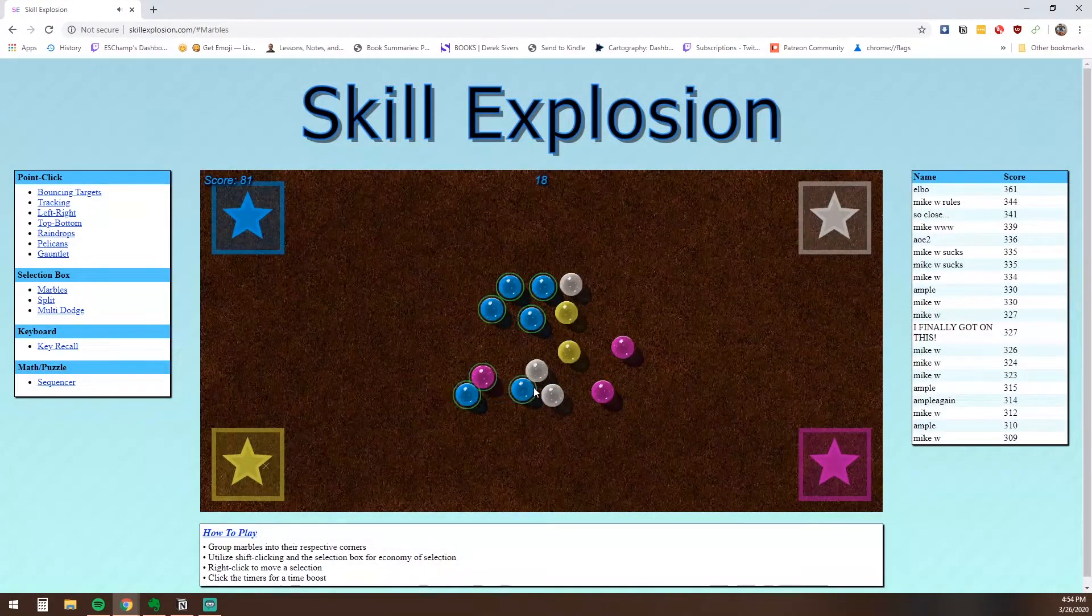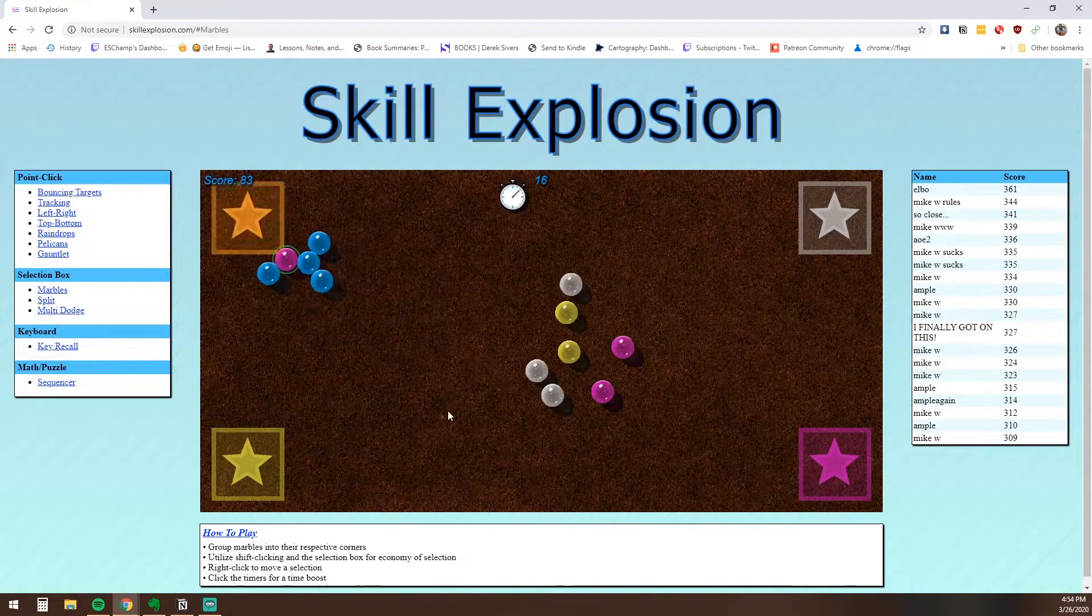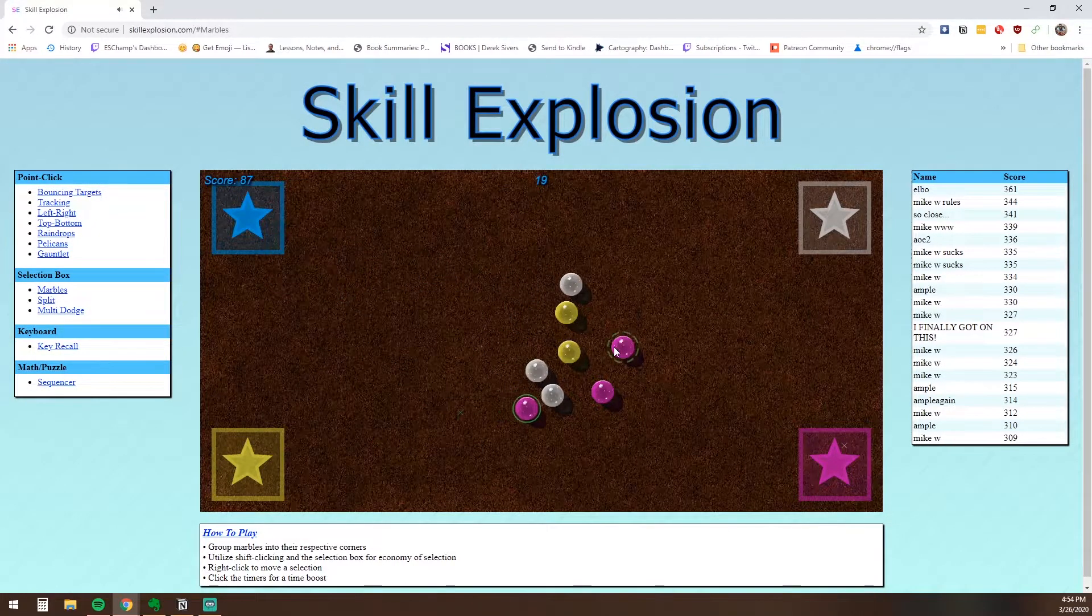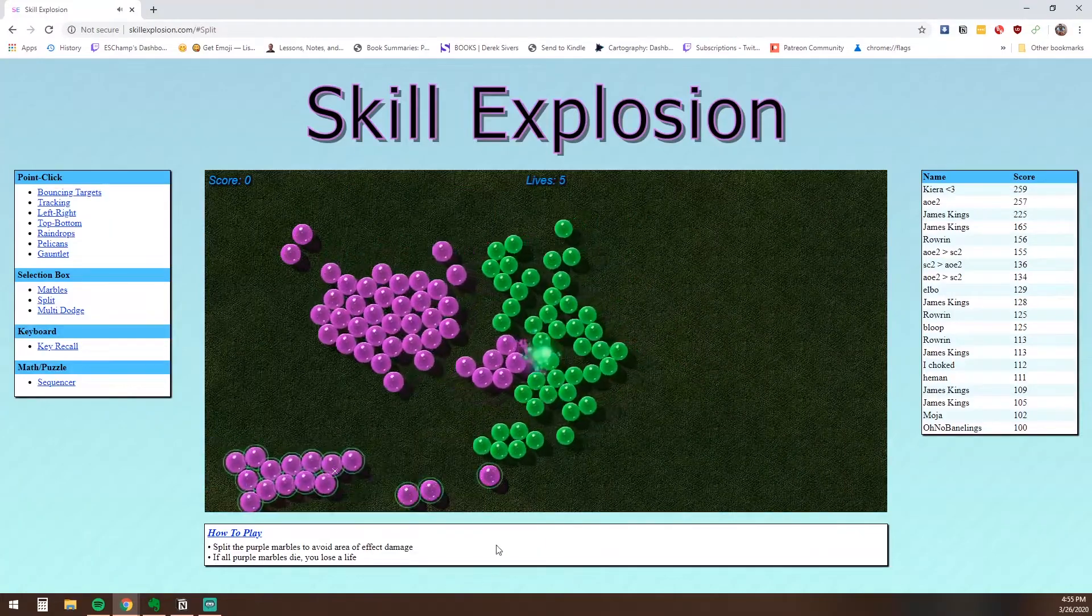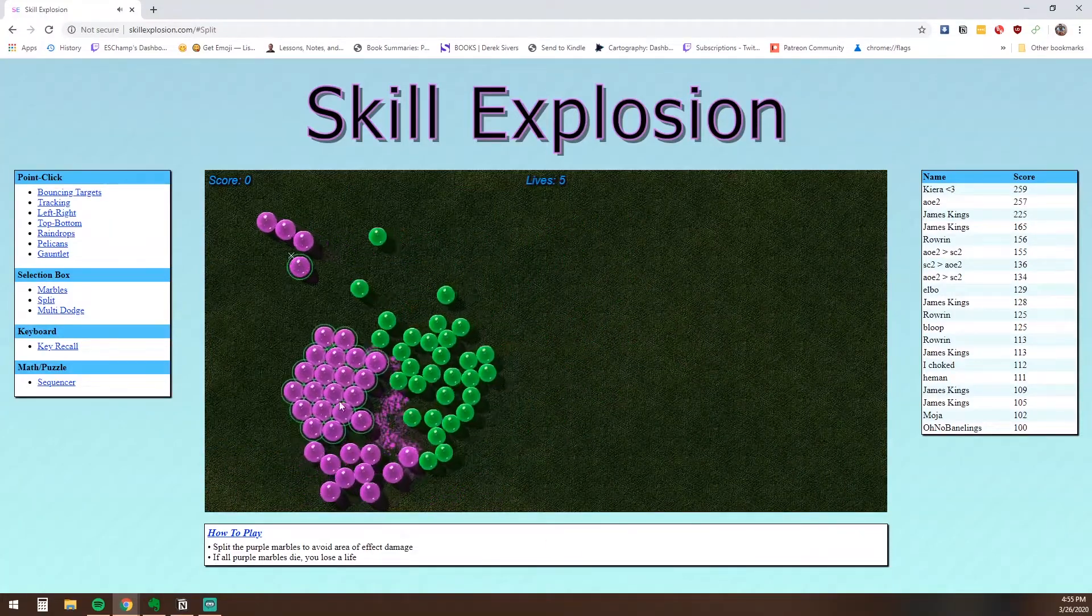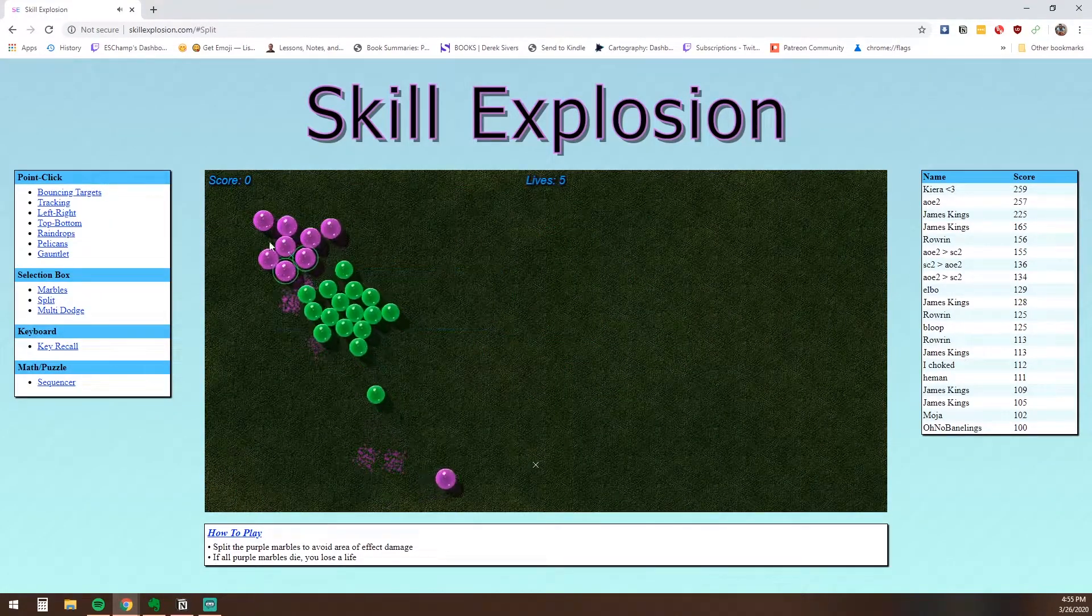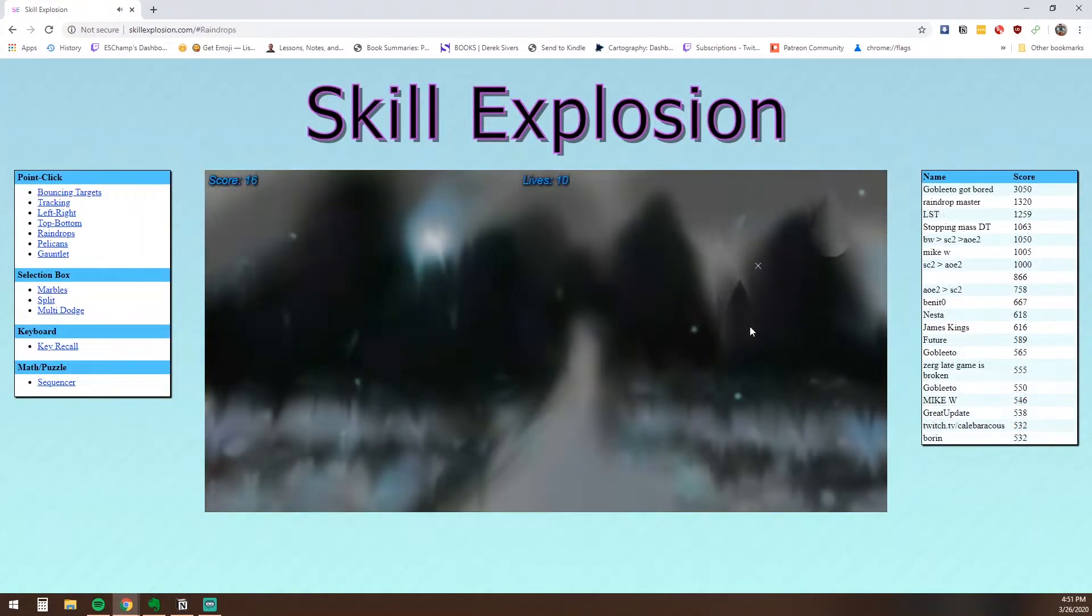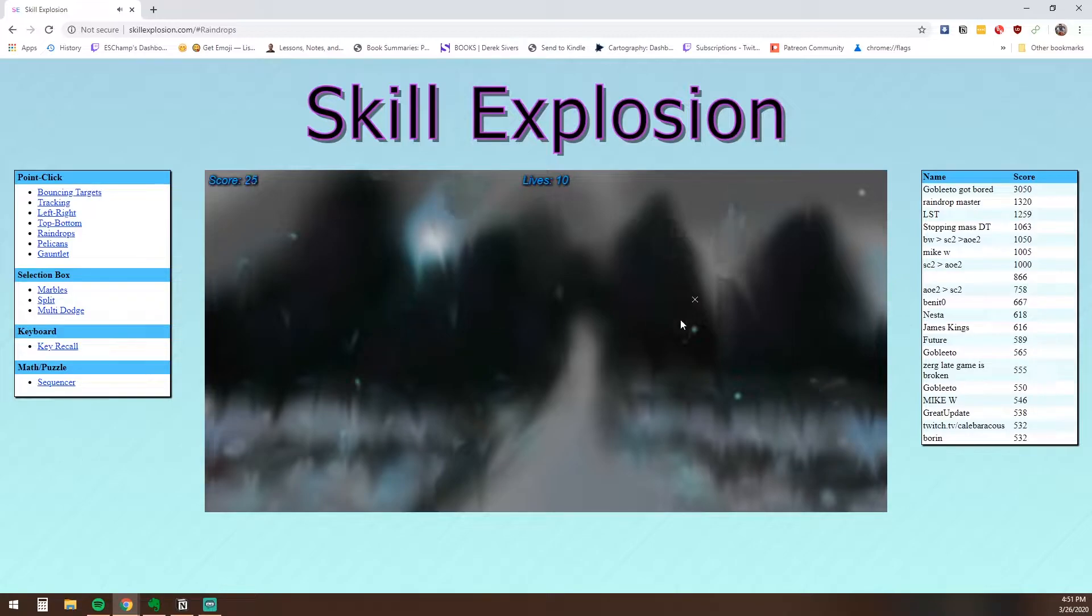Games like Marbles, where you select and move different colored marbles into their respective corners, or the game Split, which is essentially like splitting marines to deal with baneling-like green bubbles. There are plenty of engaging games to choose from, all of which are great for keeping your mouse hand ready for your next game of StarCraft.